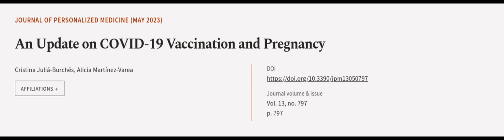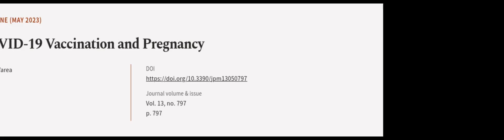This article was authored by Christina Julia Birches and Alicia Martinez-Varia. WeAreArticle.tv, links in the description below.